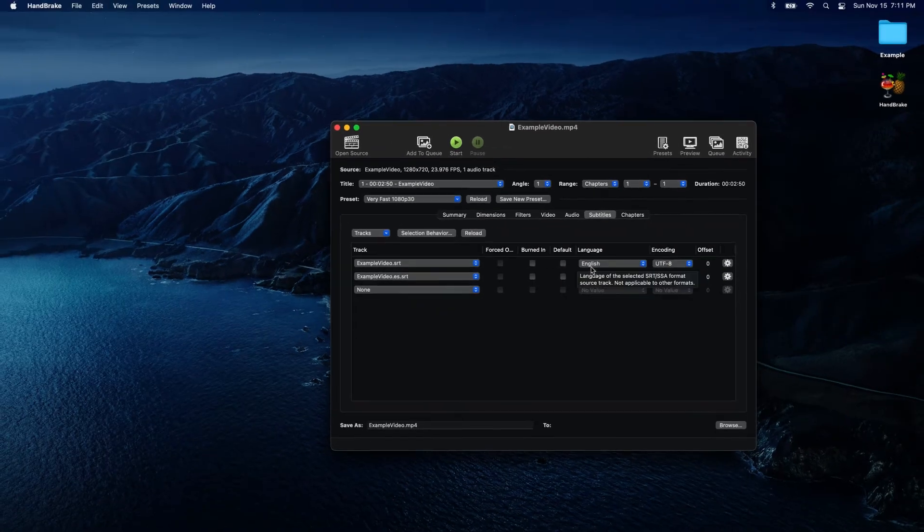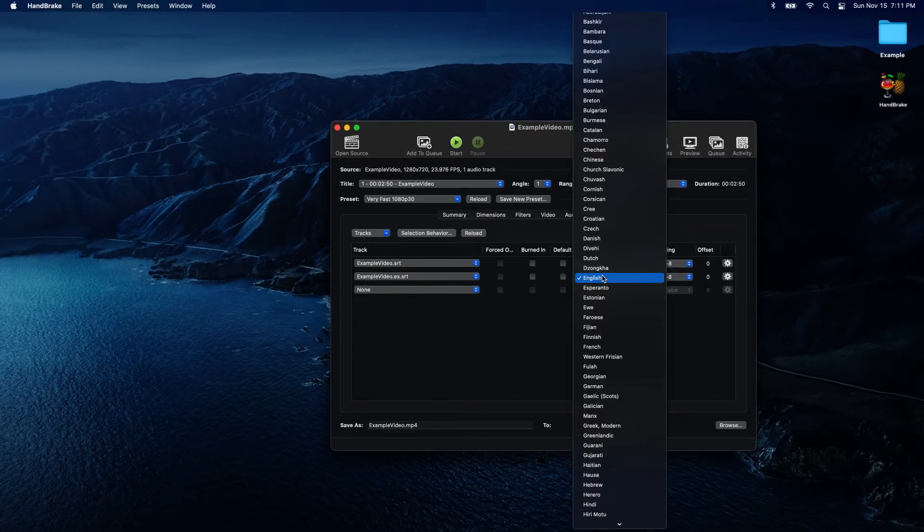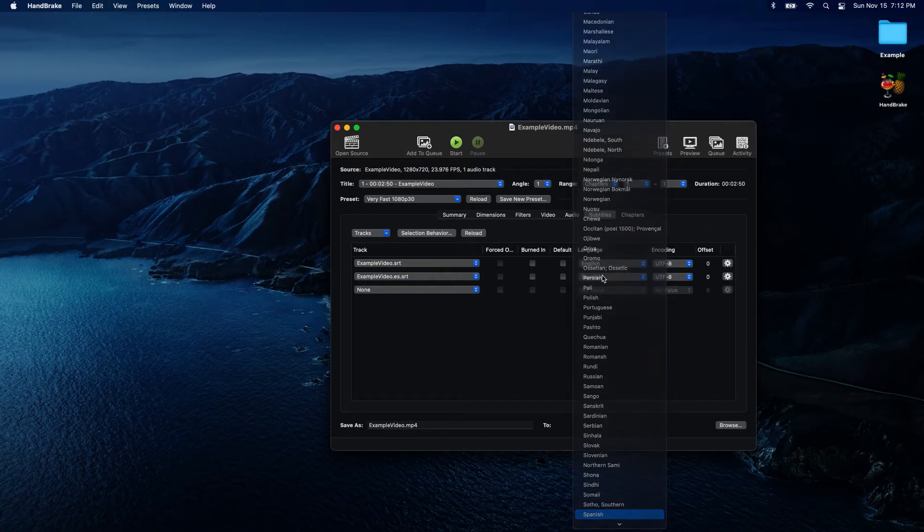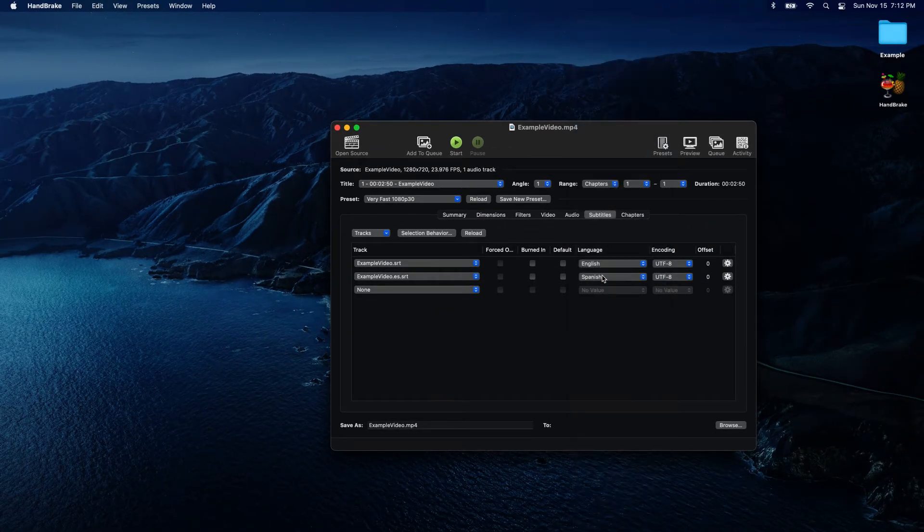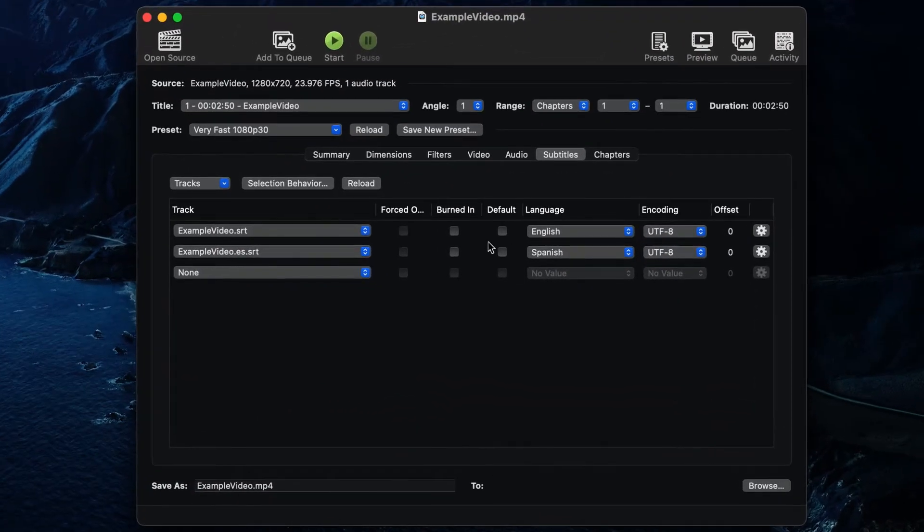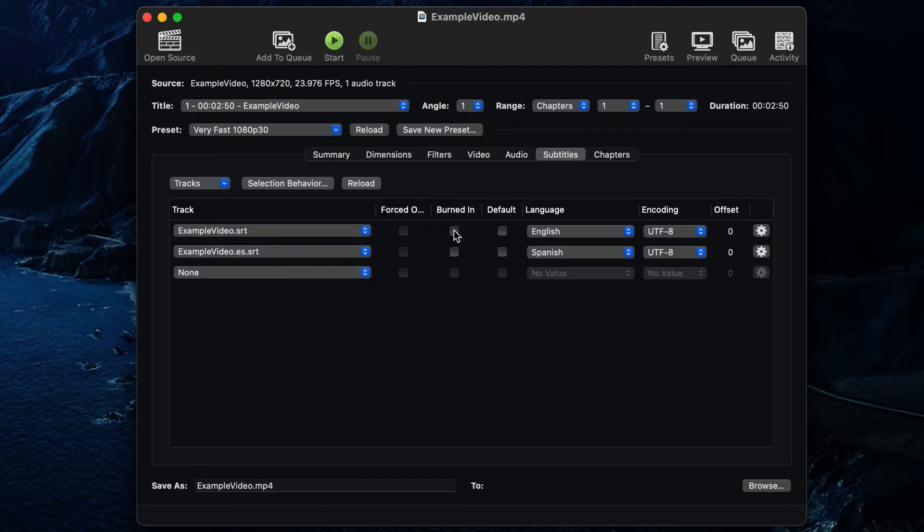Be sure to specify the SRT language for any foreign subtitle track. By not selecting Burn In, your closed captions and subtitles will have the ability to be turned on and off by the viewer within the media player. When a track is enabled, the captions will overlay the video. When disabled, the captions won't.